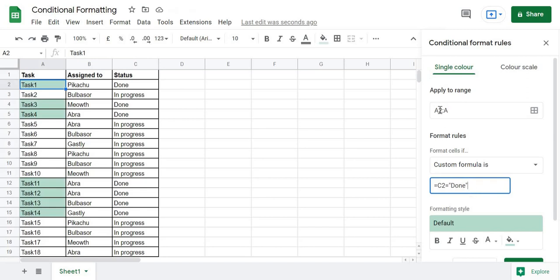What it does is: first it goes to cell A2 and checks whether C2 is 'done' or not. Then it moves to A3 and simultaneously increments C2 to C3, checking whether that is 'done' or not. For example, in A3 the status is 'in progress', so it is not highlighted. In this manner it checks all cells in the task column and highlights them accordingly.